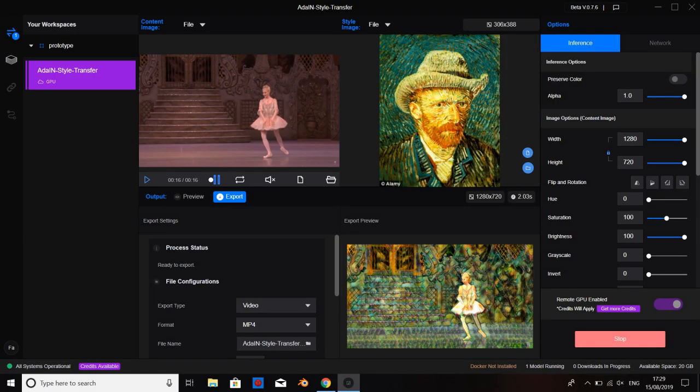Here is another example. Hope you will enjoy prototyping this week. I'll see you next time.